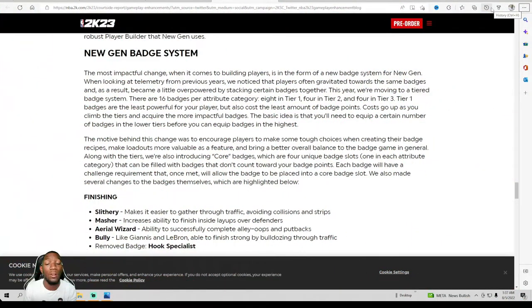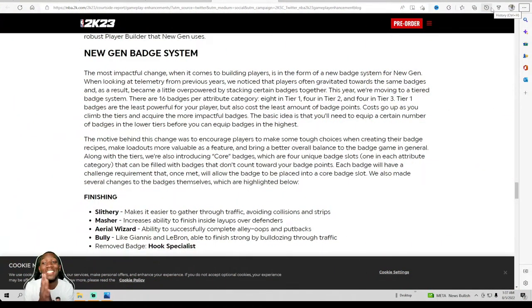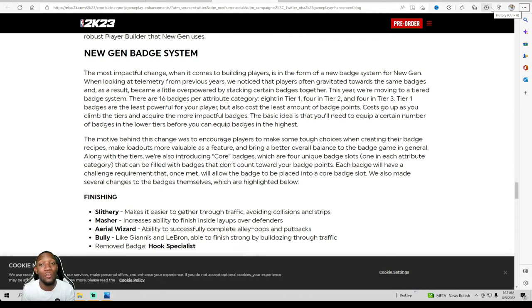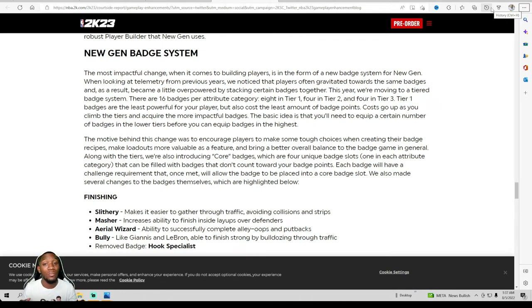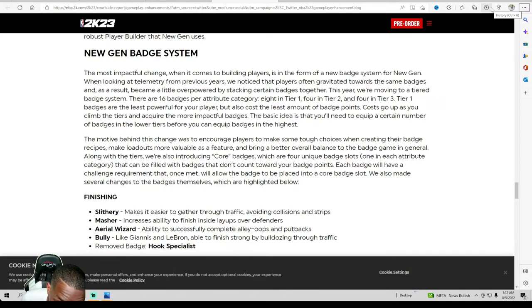What's going on everybody, welcome back to the channel. Check this out, we got some more information that came out. I told y'all anytime information's gonna drop, I'm gonna make sure y'all get it.